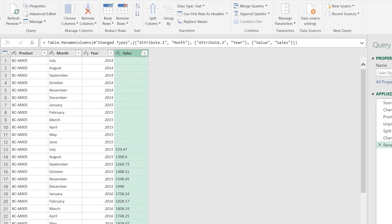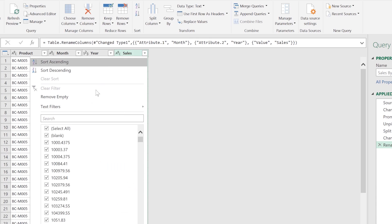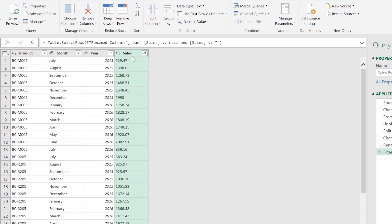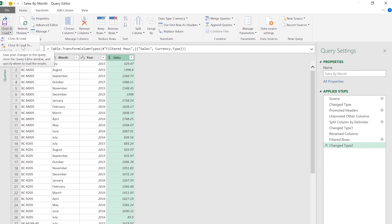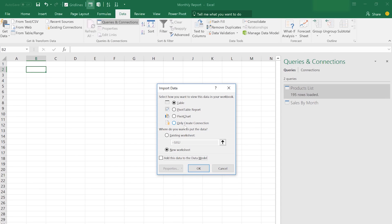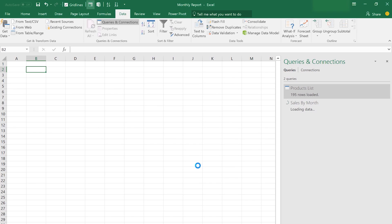I see a few empty cells here that are not going to help in my analysis, so I want to clean this up and remove empty cells. The last thing I want to do is change the data type to currency because this is sales data. Now that the data is clean, I can load this to the data model with my other table and then build some analysis on top of that. I'll select Close and Load, create a connection only, add this to the data model, click OK, and 1,400 rows have been loaded.